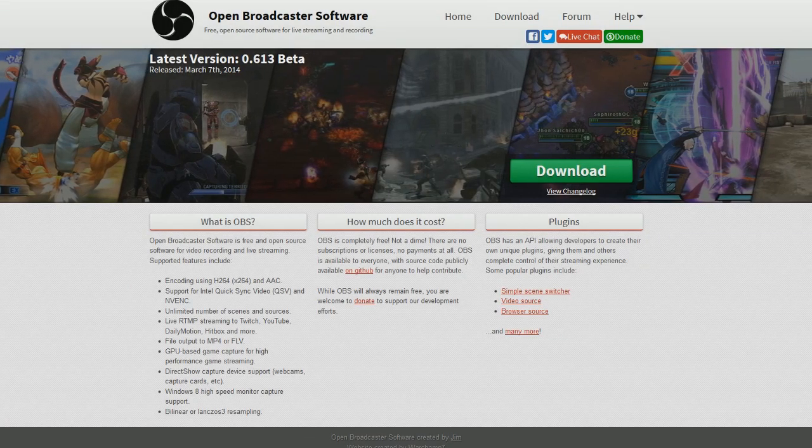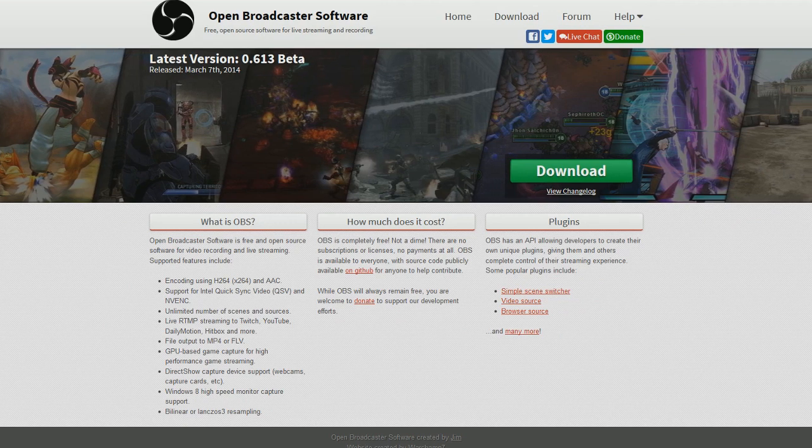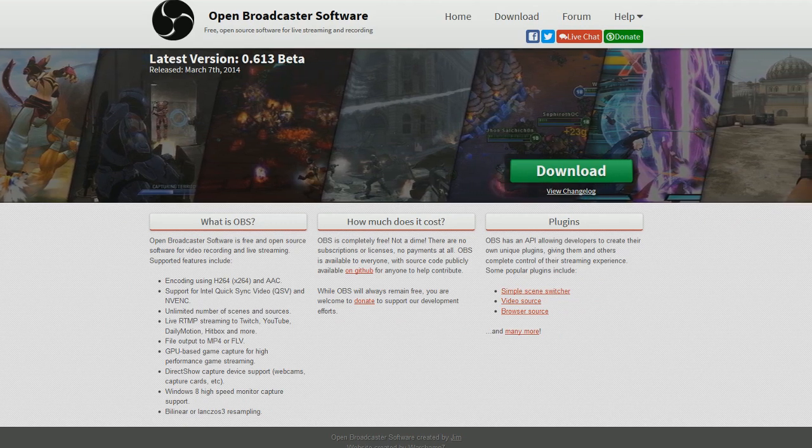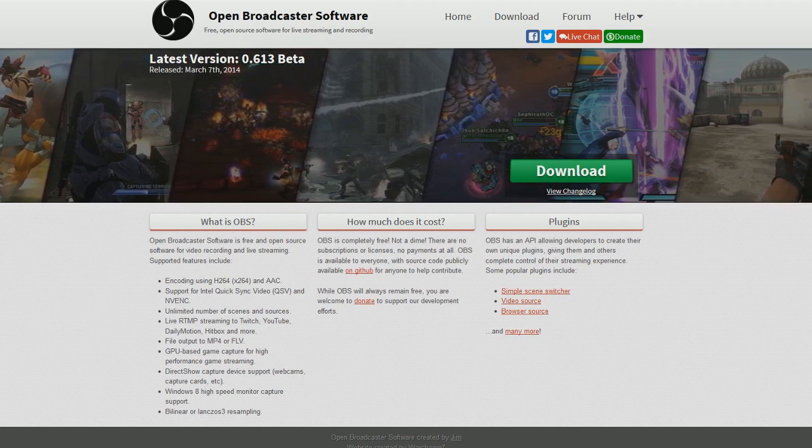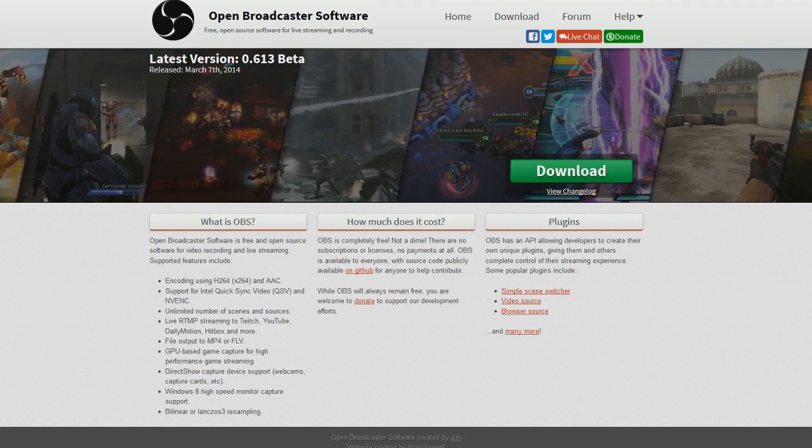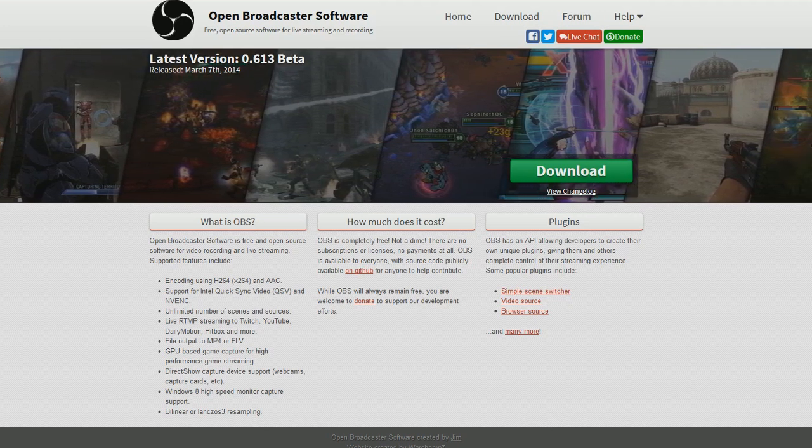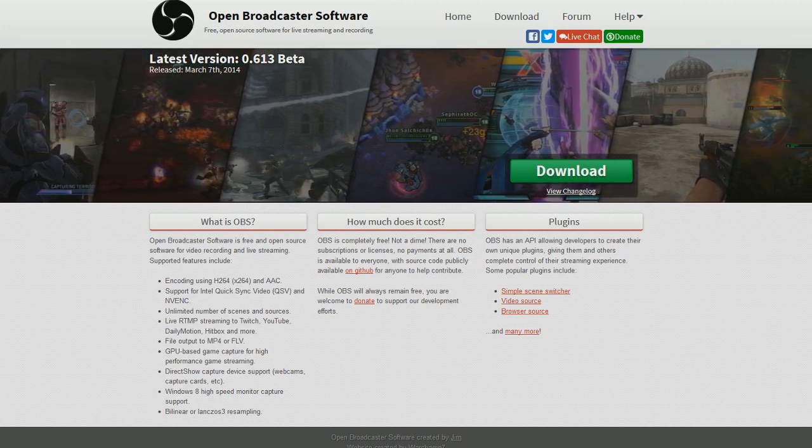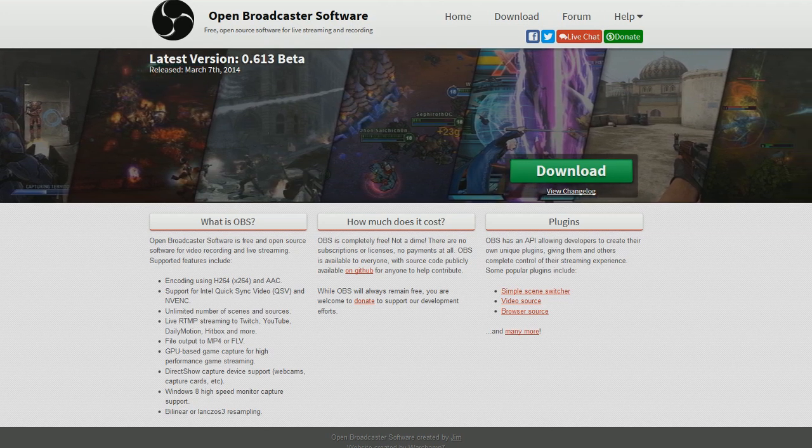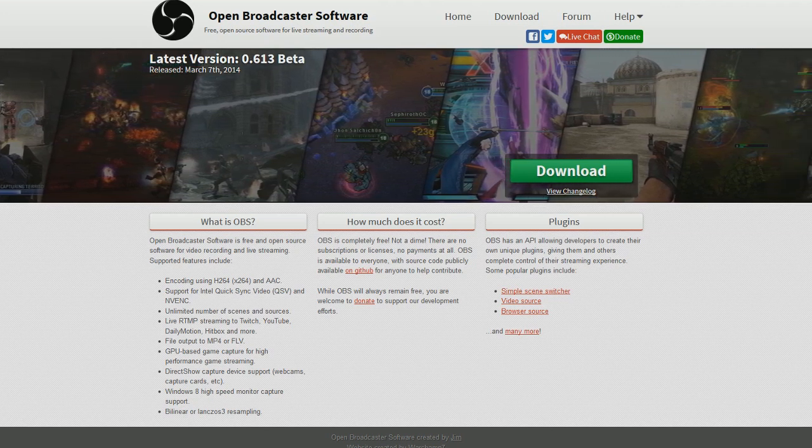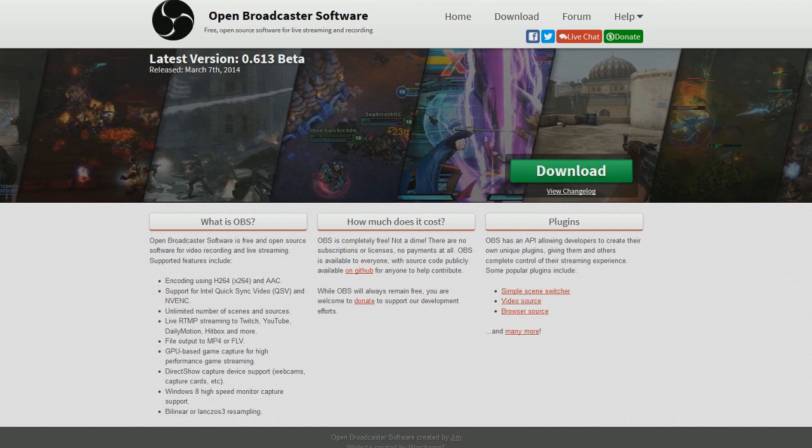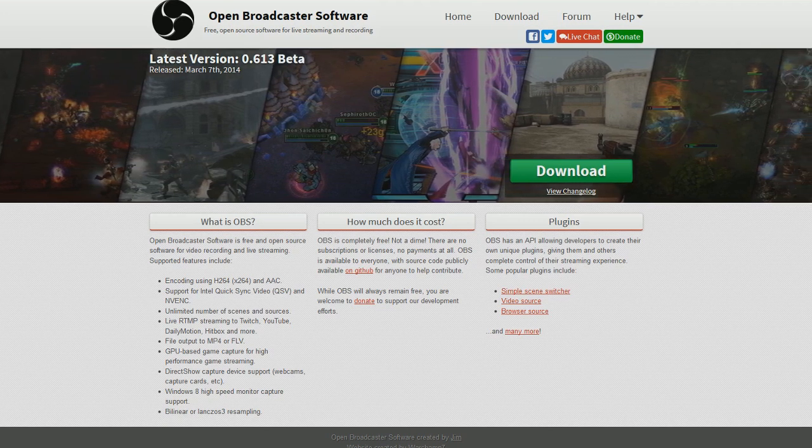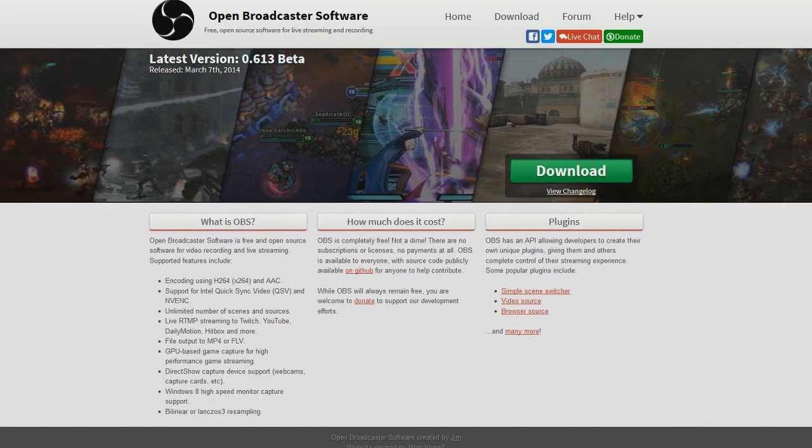The second step is to download Open Broadcasting Software or OBS Recorder for short. This program is free and has no watermarks and also lets you record as long as you want. This program has little to no lag while recording and it automatically compresses your video files to take up minimal space on your computer, which is really great if you like to record lots of things like me.